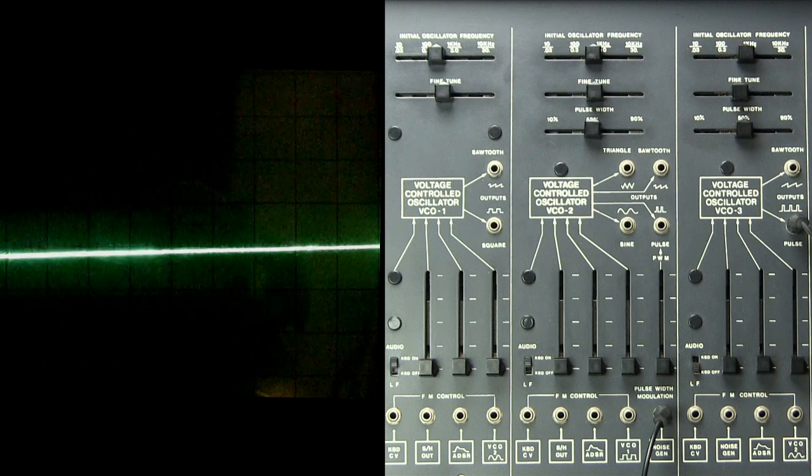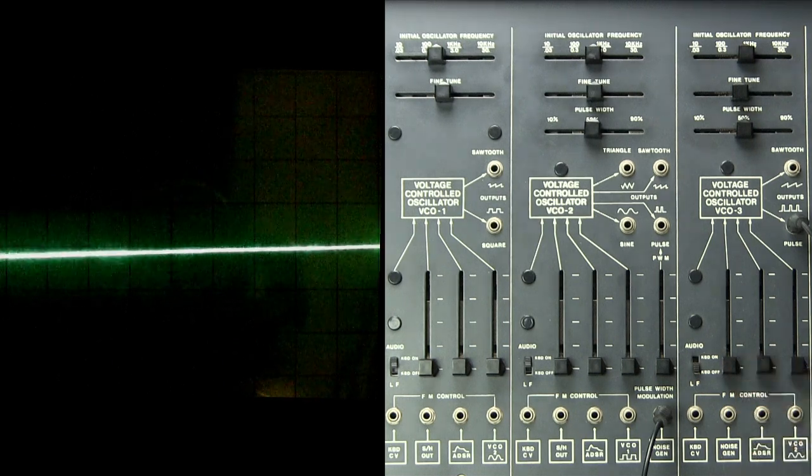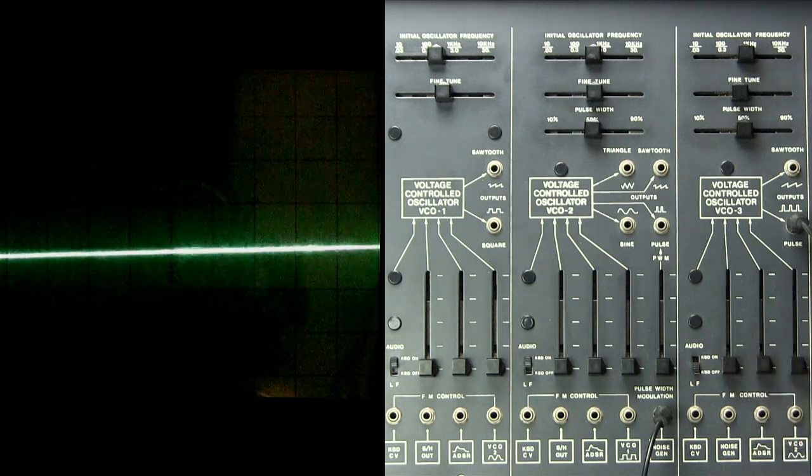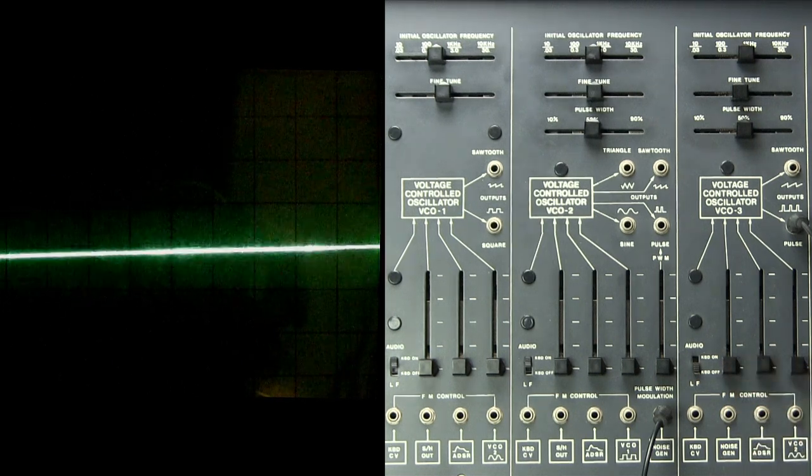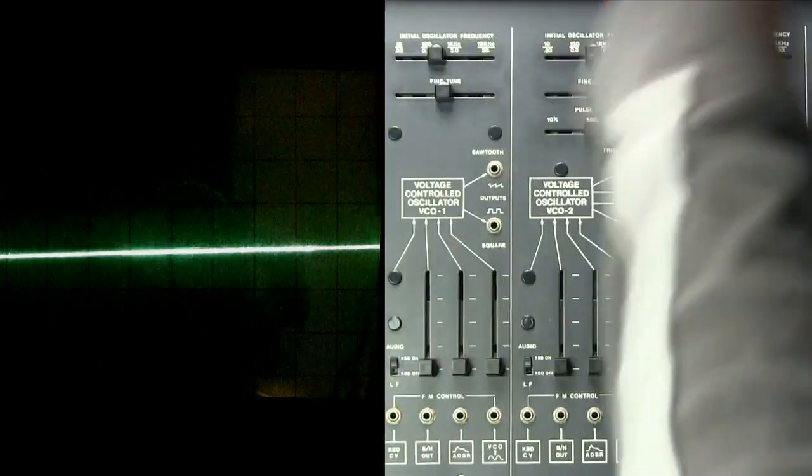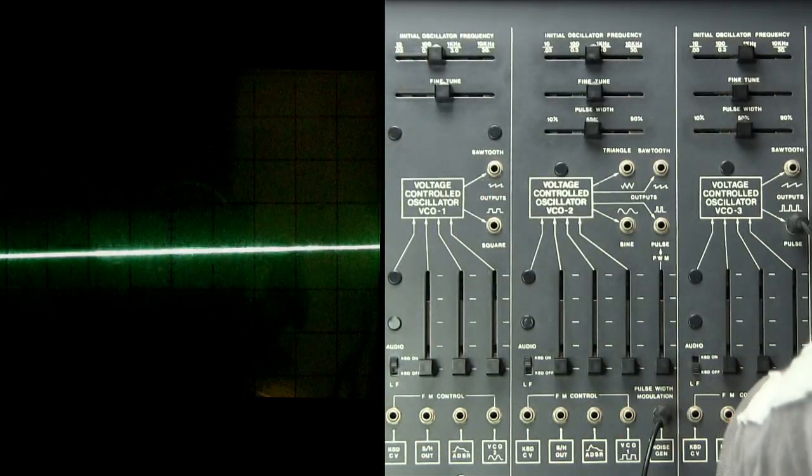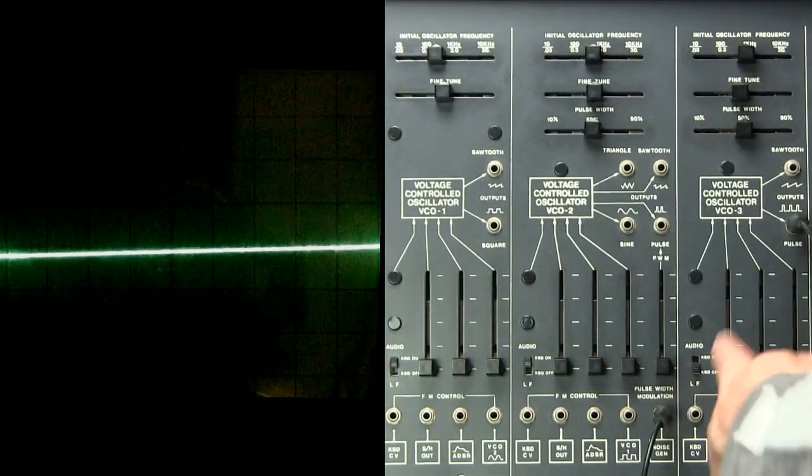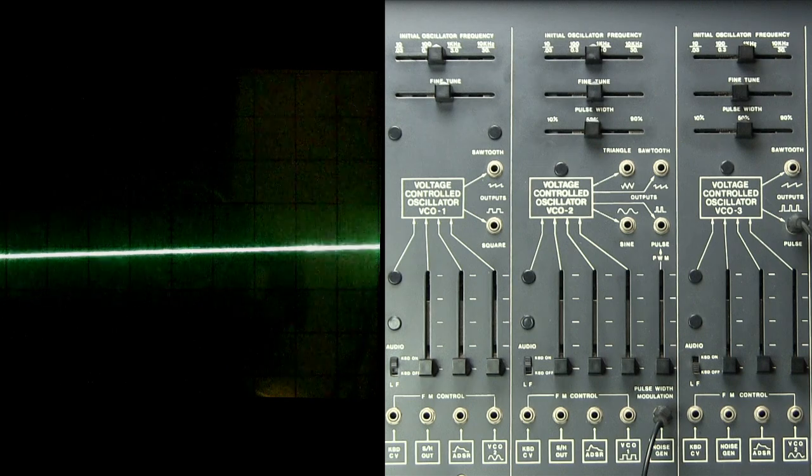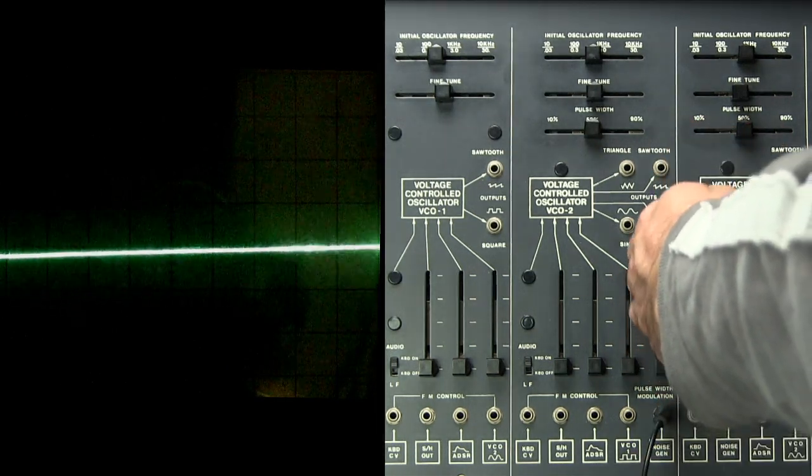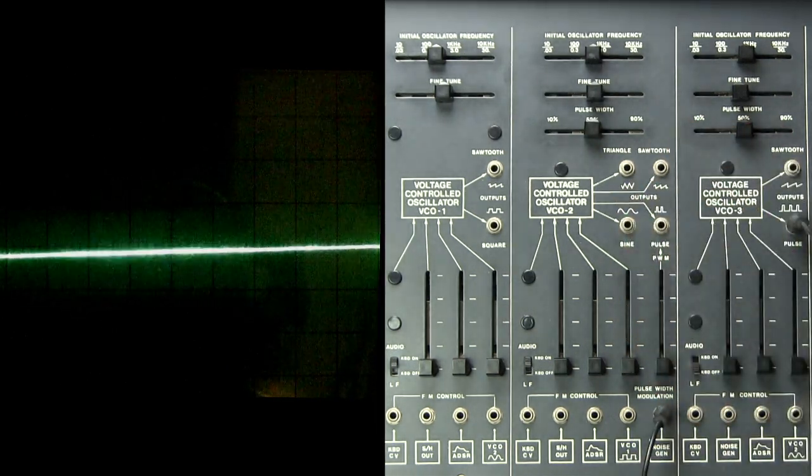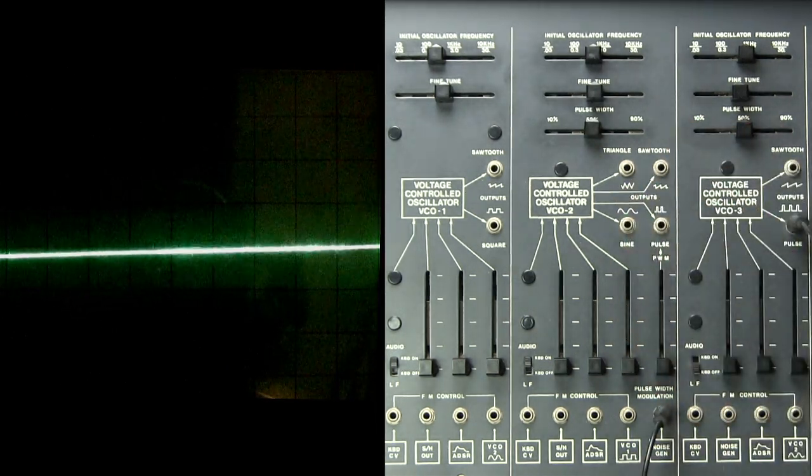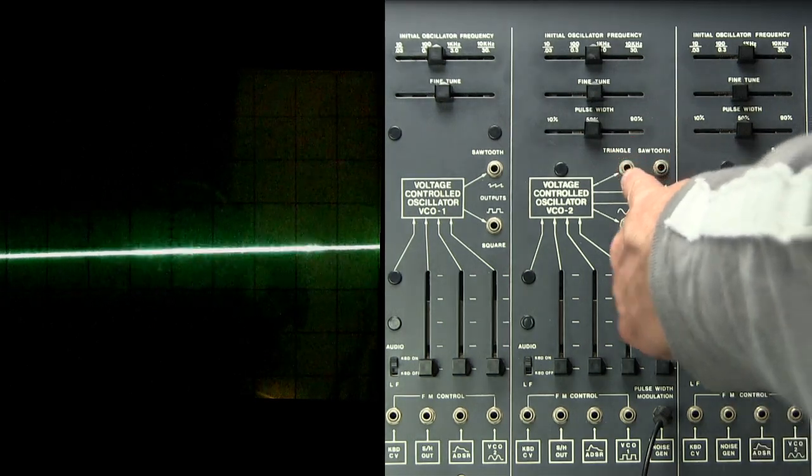vaguely sine wave shaped wave by putting the square wave through the lag processor, which is rounding it off, taking that output and putting it into the pulse width modulation input on voltage controlled oscillator number 2. So it's going to modulate this pulse width.